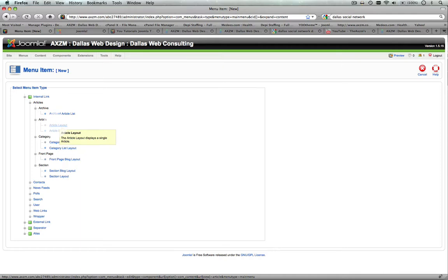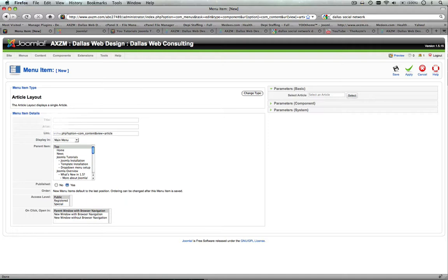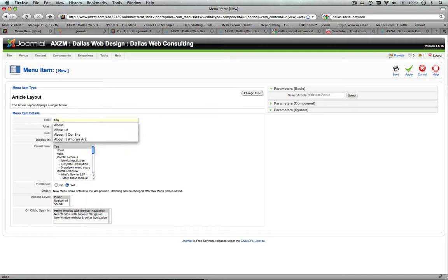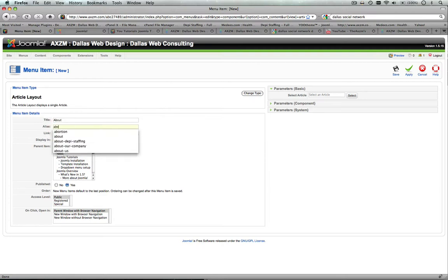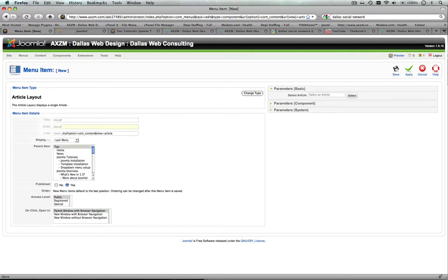So for that, you're going to select Article Layout. The Article Layout displays a single article. Now you'll click on that, and you'll see here Title, Alias, and those are important. You want to actually name your article About, and you're going to name the alias, and this is actually important because if you have search engine friendly URLs turned on, that's actually going to be what the page is called. So it will be yourdomain.com forward slash about.